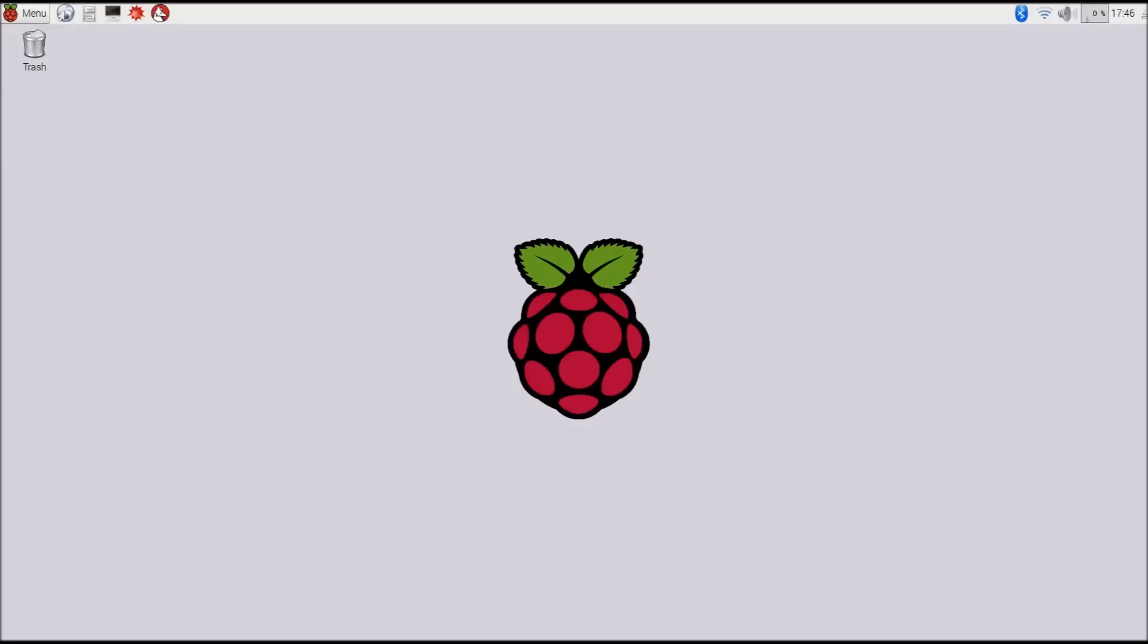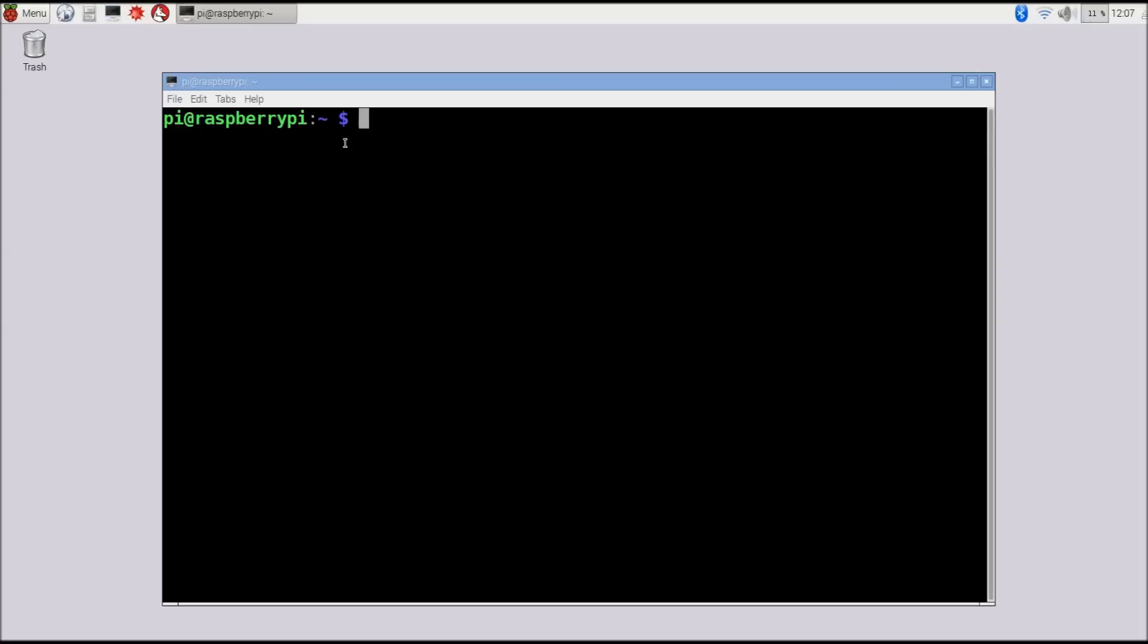In this video, we're going to learn how to use the Git version control system to manage our codebase for our own projects. Before we get started, we're going to install the Iceweasel web browser. Iceweasel is based on Firefox, it's just a Debian port of the Firefox codebase, so it should be very familiar to most users.